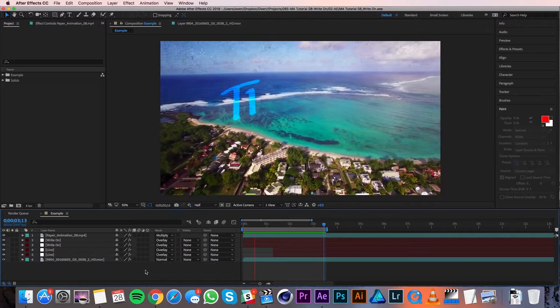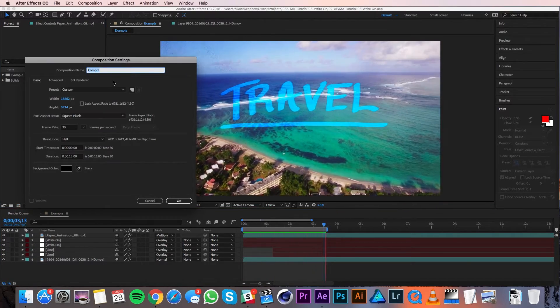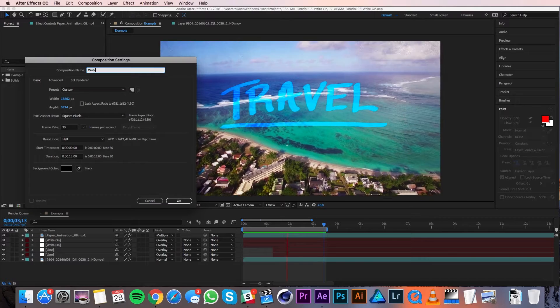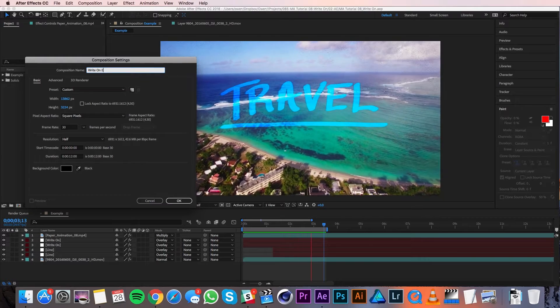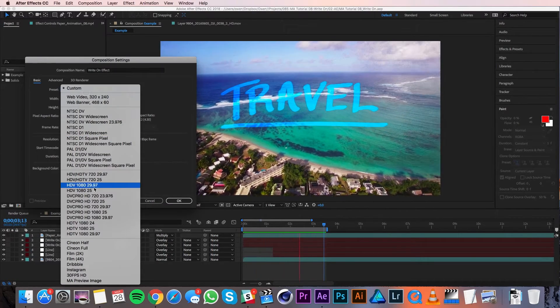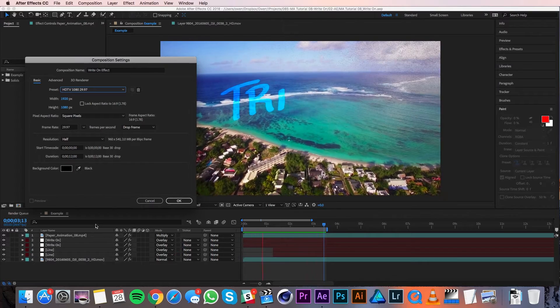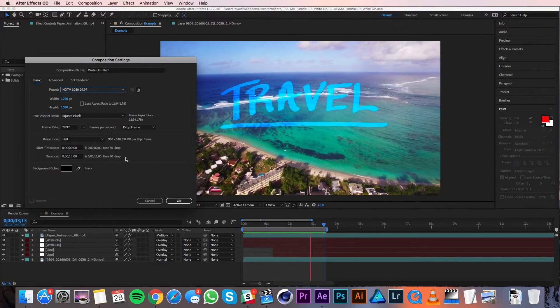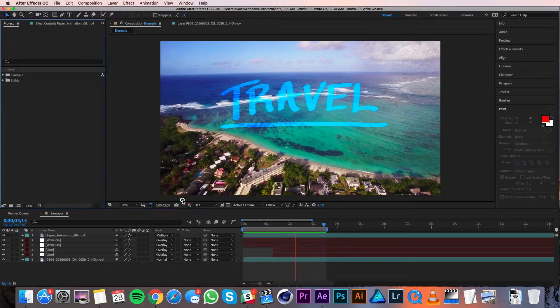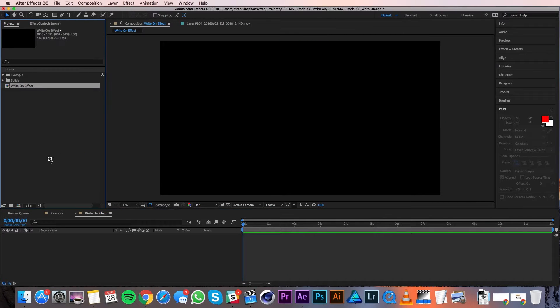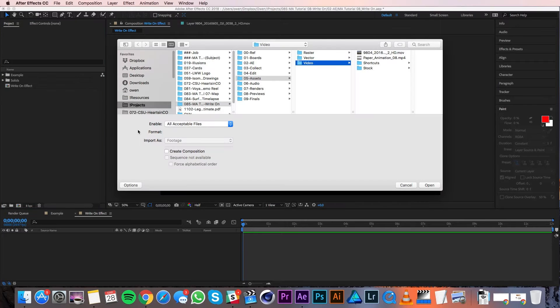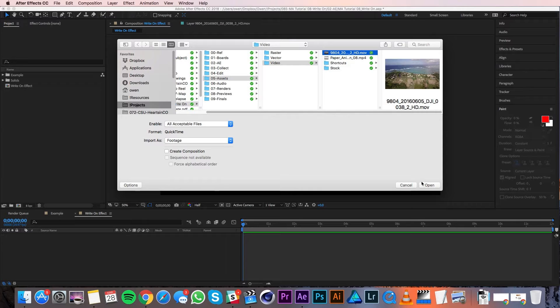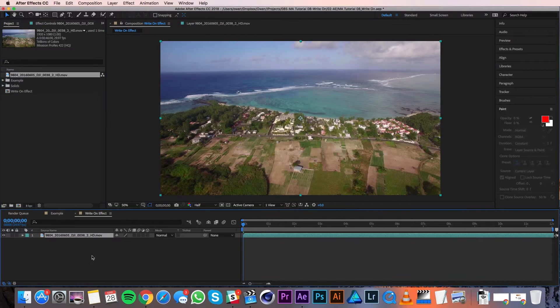I'll start by making a new composition. I'll name it write-on effect and make it 1920 by 1080, 29.97 frames per second. The duration is good, so I'll hit OK. Then I'll import my footage by double-clicking in the project panel. That brings up my dialog box and I'll navigate to my footage. I'll import it as footage and hit open. With my footage imported, I'll drag it into my composition.